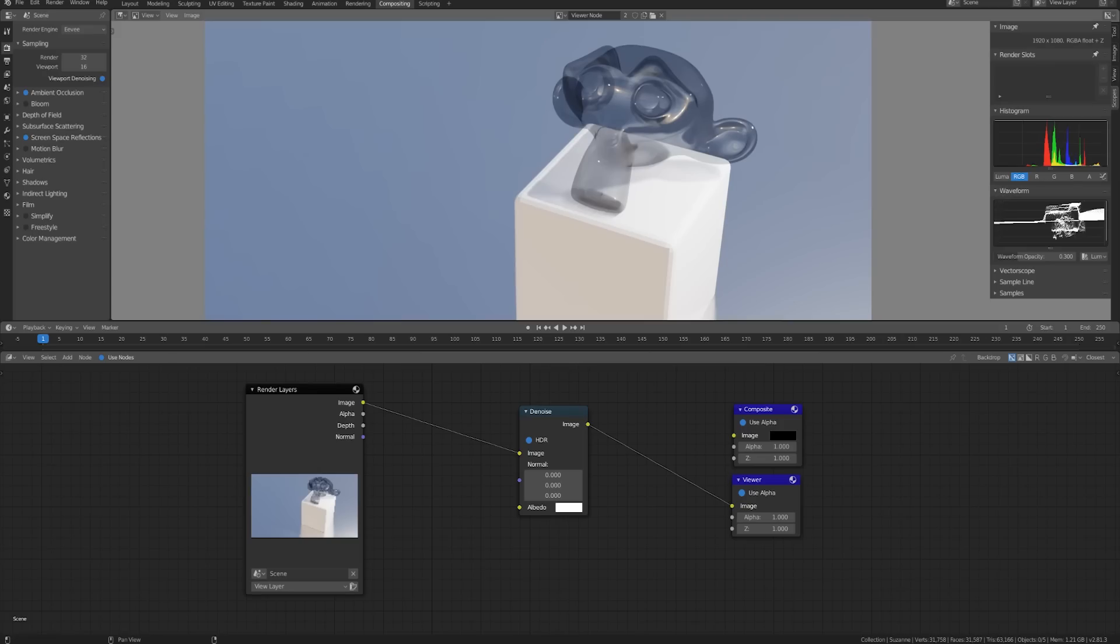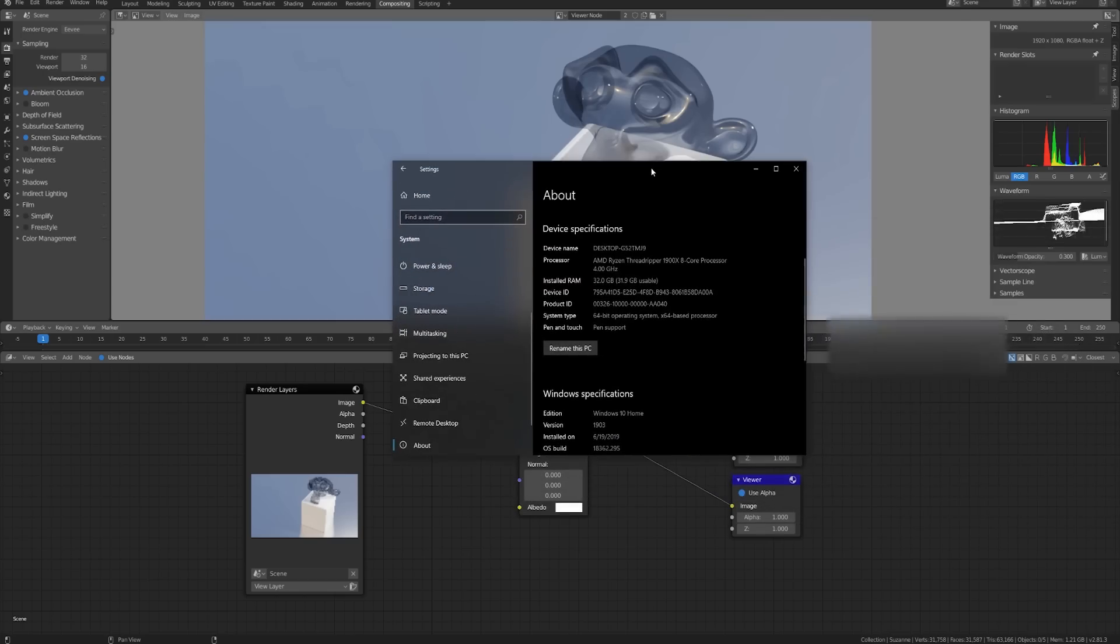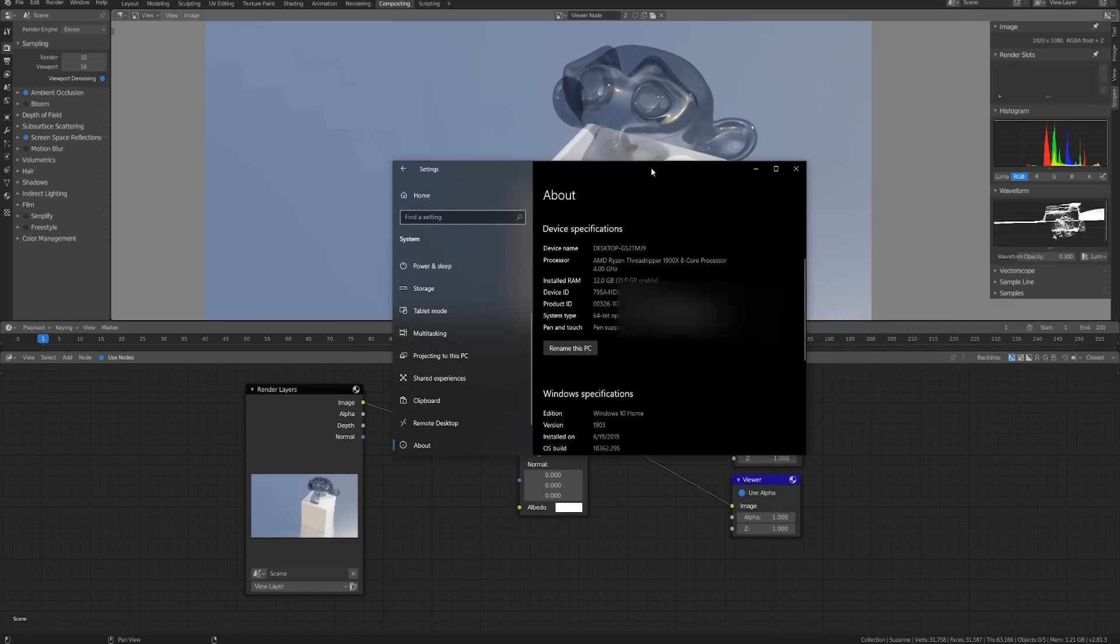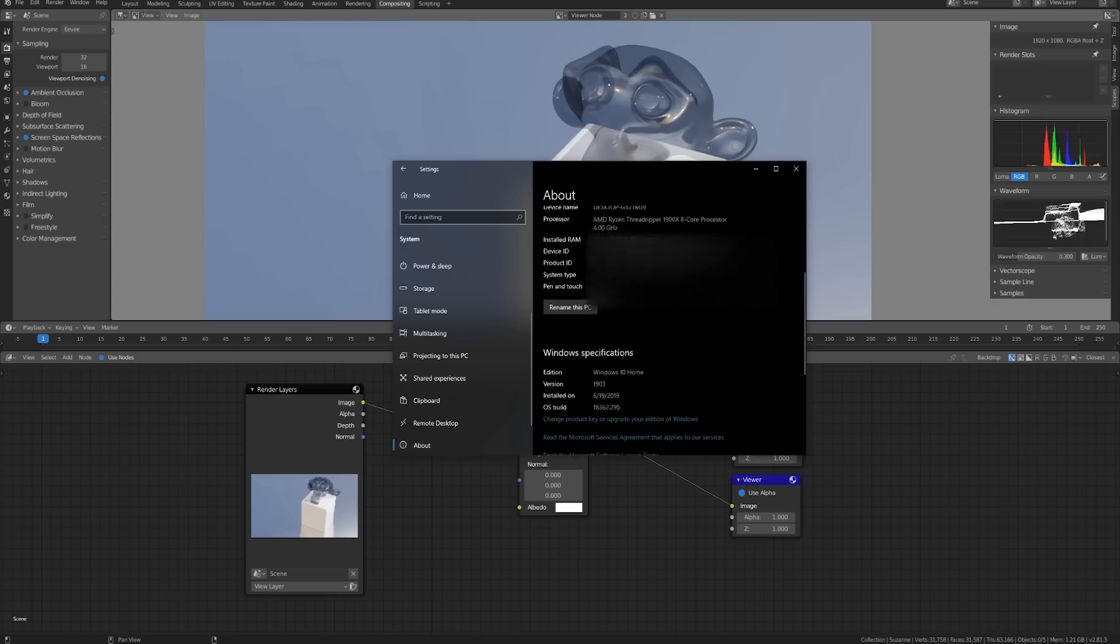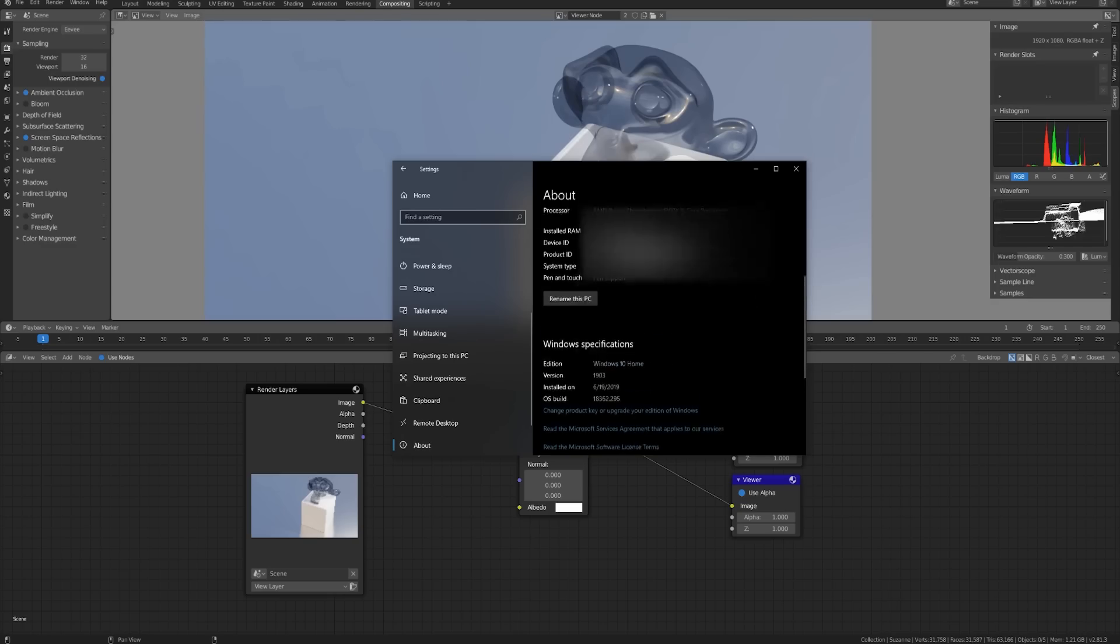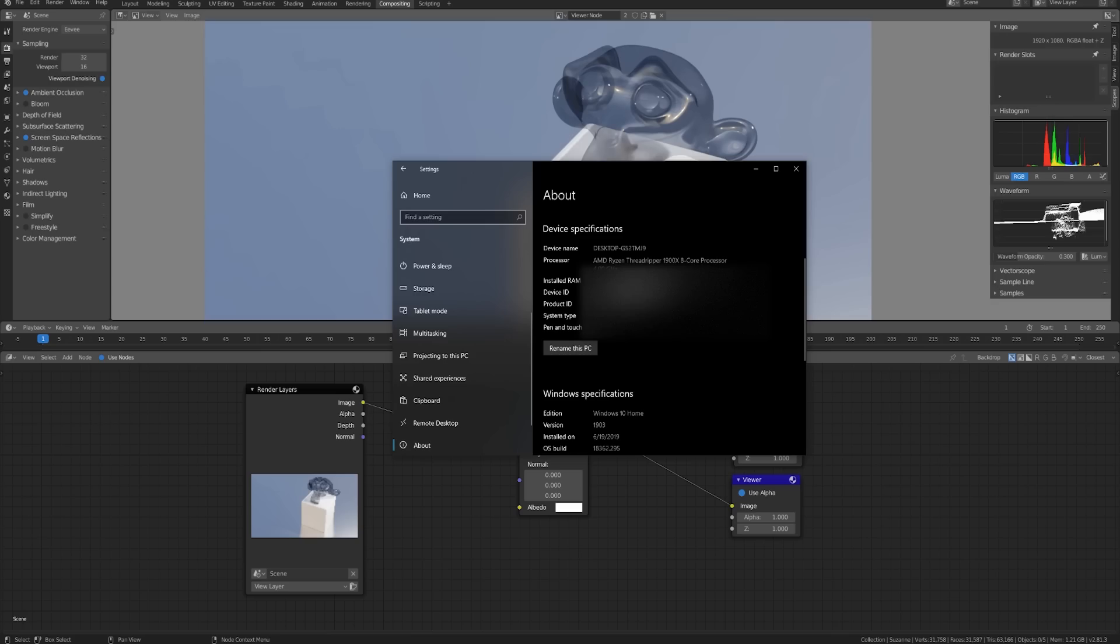Another thing that you might be wondering is since this node was implemented by Intel would it only work on Intel systems? And here I can tell you that no it actually works on anything that can run blender. I don't have intel anything in my computer so I have an AMD Threadripper processor and everything else is not Intel. So while they were the people who implemented it they made sure that it works for everybody. And that's a little bit different than the Nvidia denoising that we're going to look at in a bit.